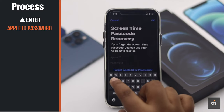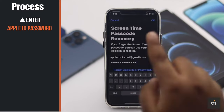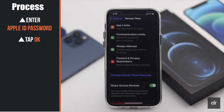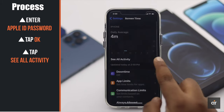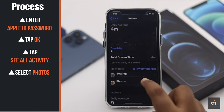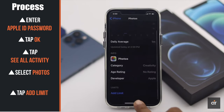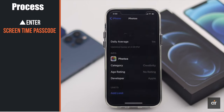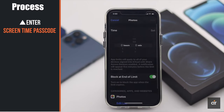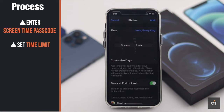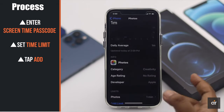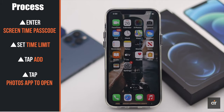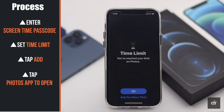Enter your Apple ID and password, tap 'OK', and the password will be saved. Now scroll up and tap 'See All Activities', select 'Photos', tap 'App Limit', enter your passcode, then enter your time limit — we are entering one minute. Tap 'Add' and the Photos app will be grayed out.